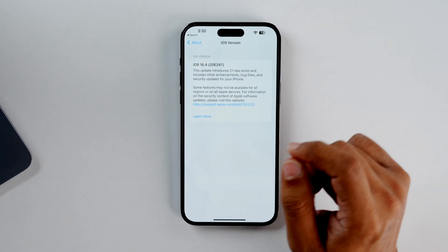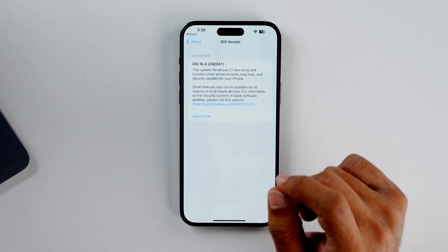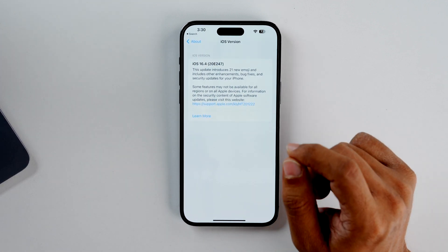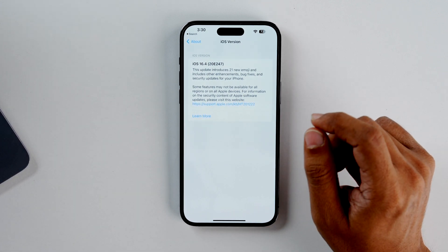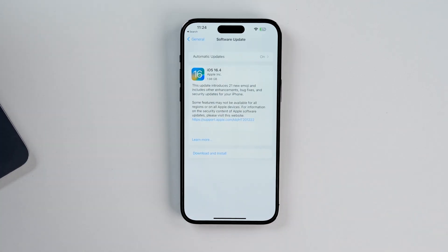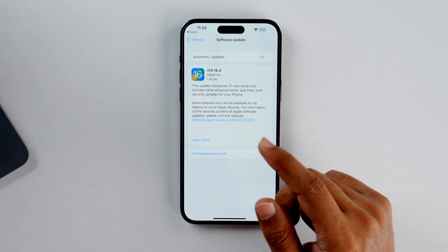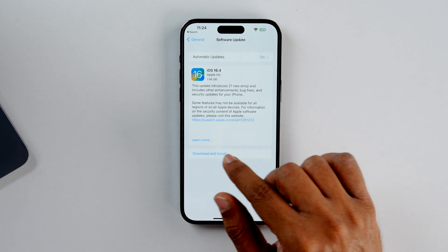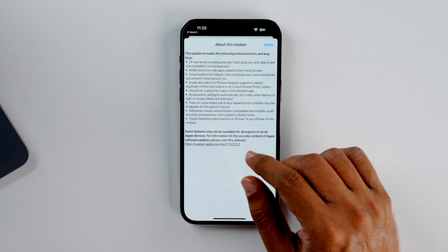As you can see, this is iOS 16.4. The build number is 20E247. This update will introduce 21 new emojis and includes other enhancements, bug fixes and security updates for your iPhone. On my phone, this update was 1.98 GB — for your phone, that might depend on the model. When you click on Learn More, you'll see the full list of enhancements coming with this update.